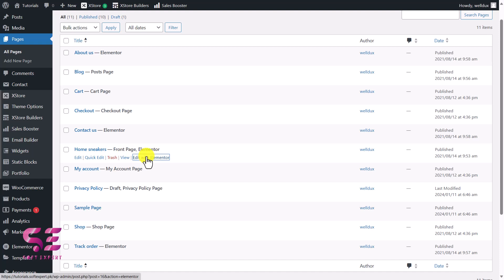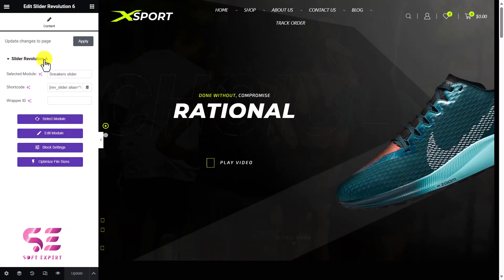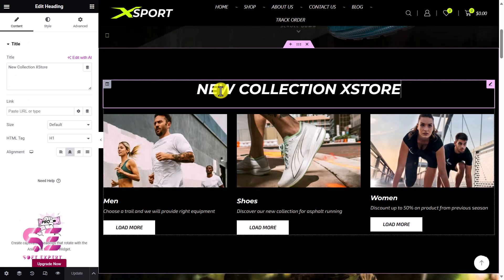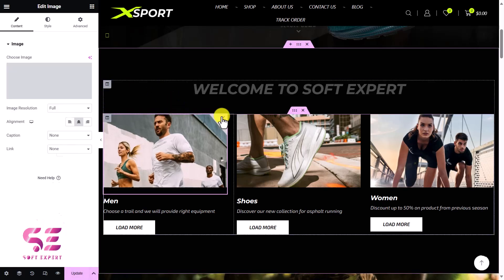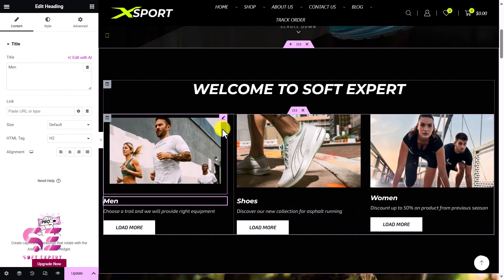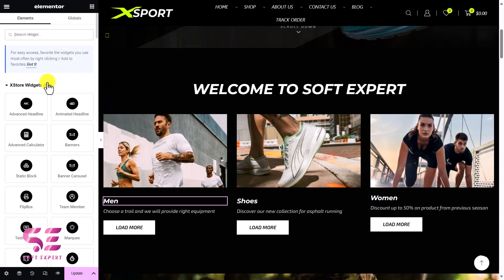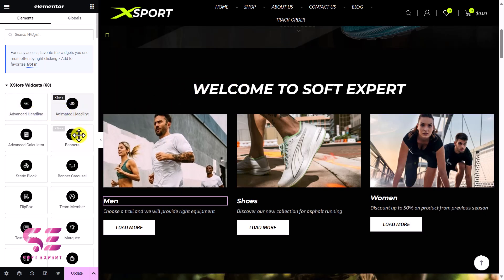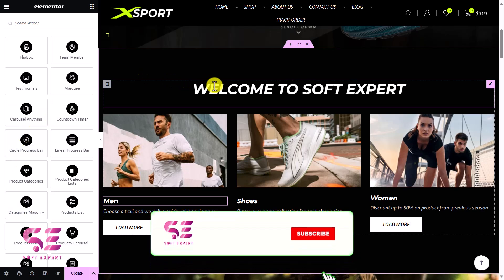If I explore all the options, you can see we have 60 plus extra widgets that we can just drag in and customize — like advanced headline, animated headline, banners, banner carousel, team member, countdown timer, and so on. You can drag them to any page and customize them. For example, if I edit the hotspot section, you can see this is the hotspot widget — there's the image you can change, the image height and width, and under Items you can add specific products. You can edit any item, select a product, and change the image resolution.